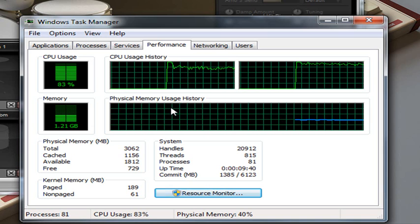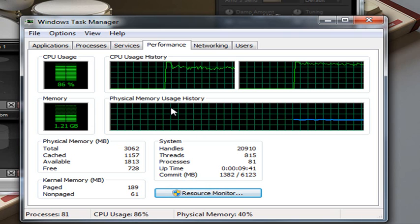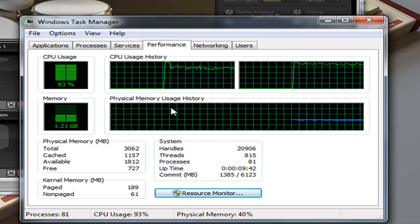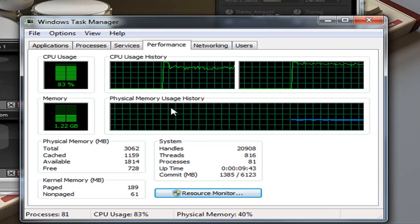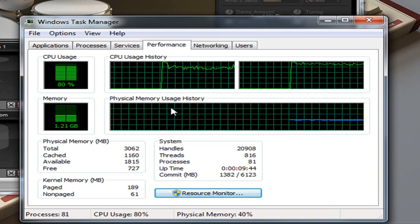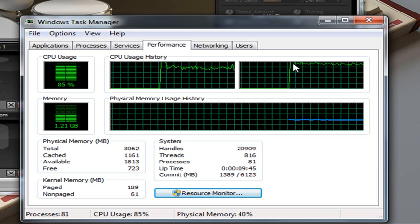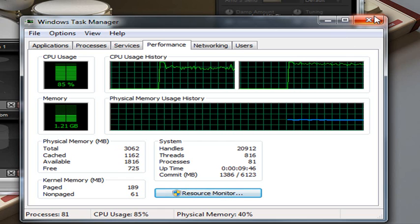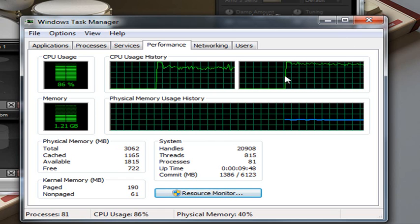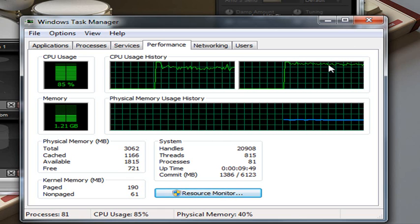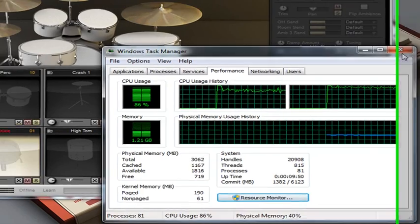Basically, I have a computer that's dedicated to just managing my percussion. Notice that even now, the CPU is still running fairly heavy.